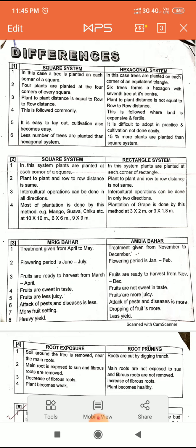The next difference is square system versus rectangle system. In the square system, plants are planted at each corner of a square. In the rectangle system, plants are planted at each corner of a rectangle.